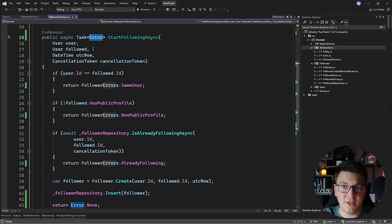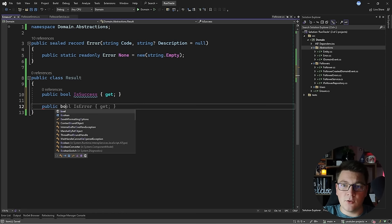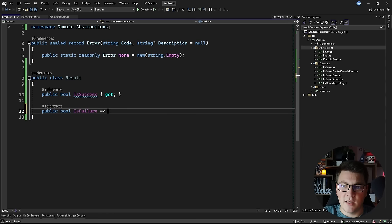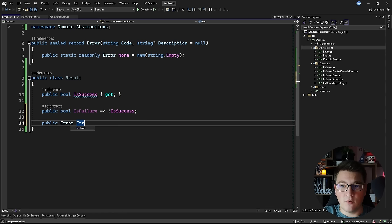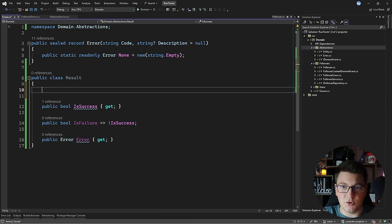One more improvement: instead of returning `Error` objects directly in the domain service, I can return a `Result` object. A `Result` class contains a boolean `IsSuccess` read-only property and a computed `IsFailure` property that negates it. The purpose is to encapsulate an `Error` object, composing both values into something more meaningful. I'll expose specific static methods to create either a success or failure result, making the constructor private.